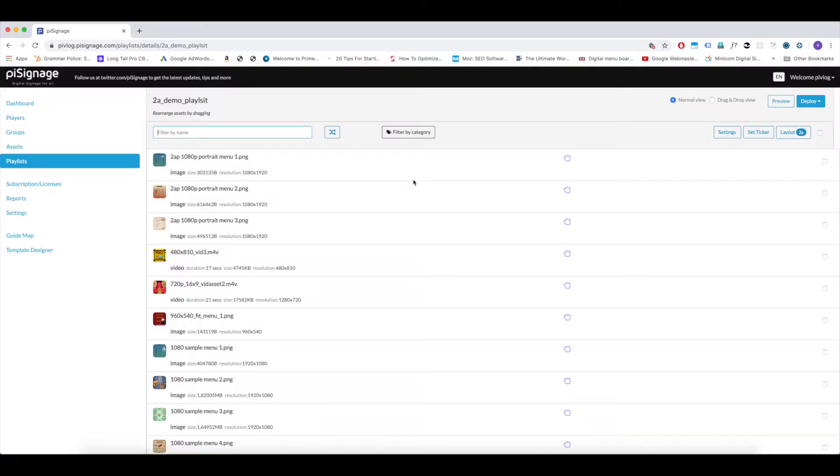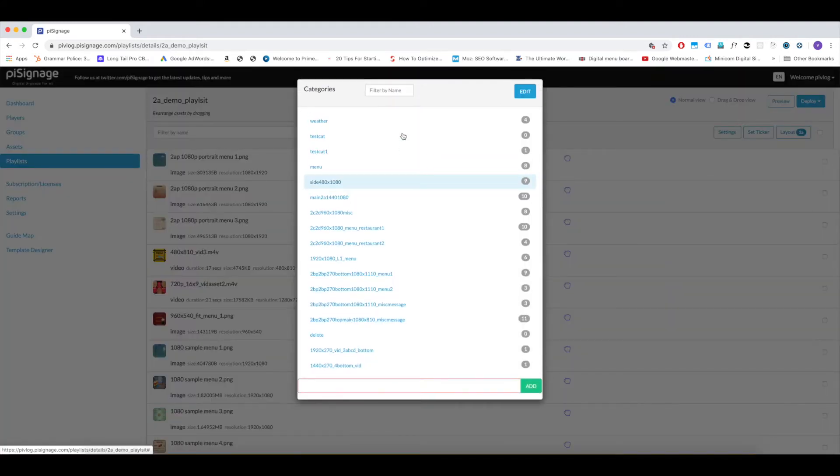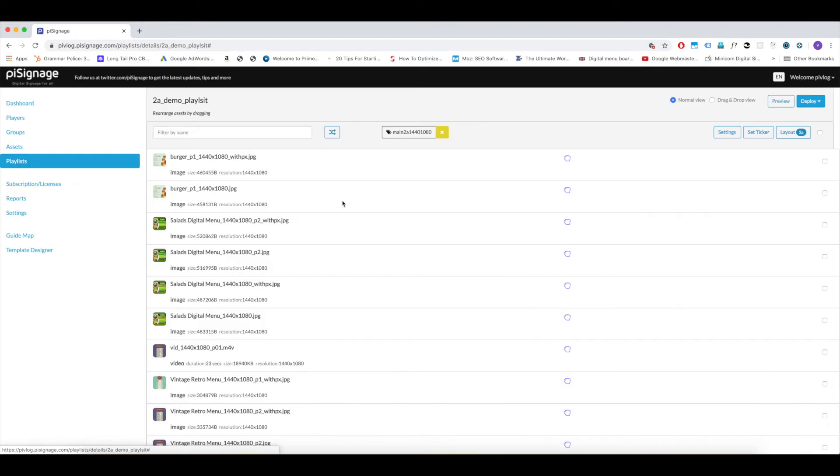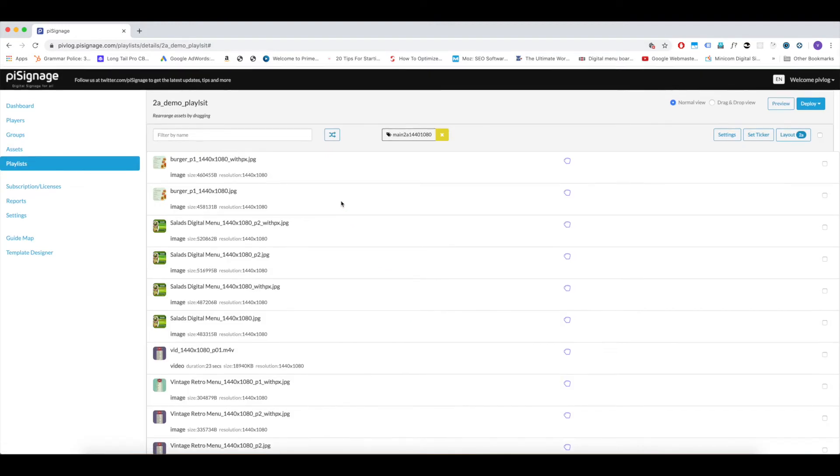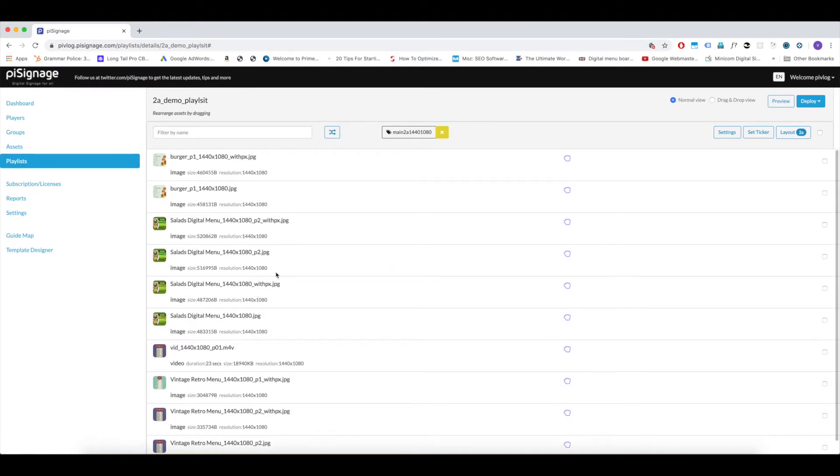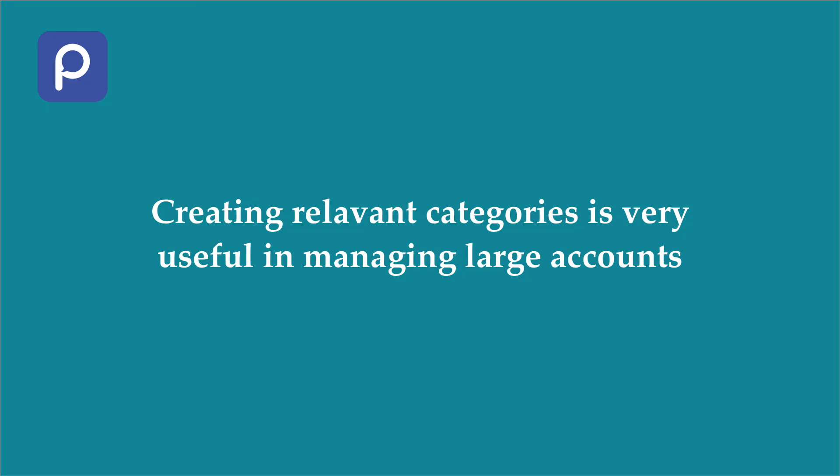So here let us click on filter by categories button at the top. A pop-up page opens having all the categories created. Here you can see a category called Main 2A 1440 1080. As the name suggests, I have created this category to contain assets suitable for main zone in layout 2A that is with dimension 1440x1080 pixels. Select the category required and only the assets belonging to that category will be listed. Creating proper categories for assets makes it easy to manage large accounts.